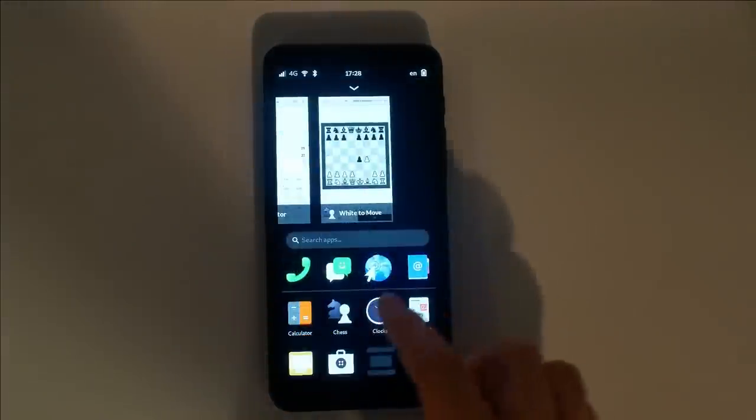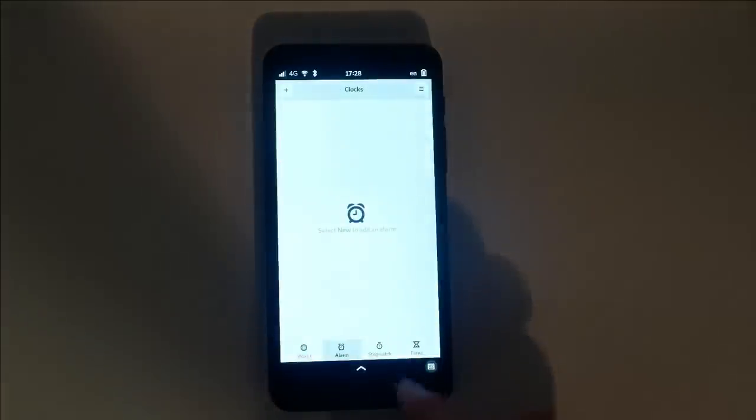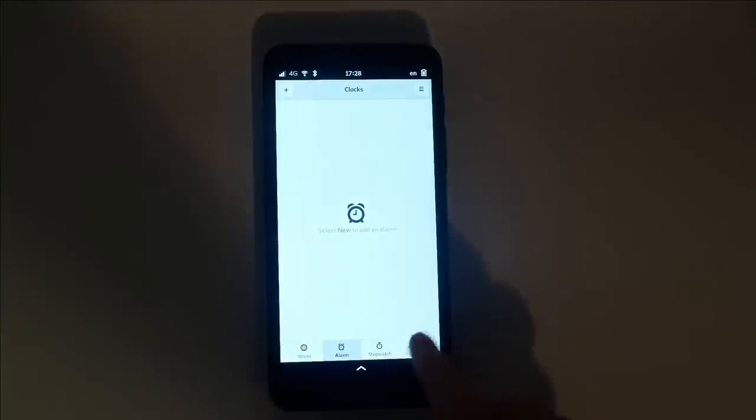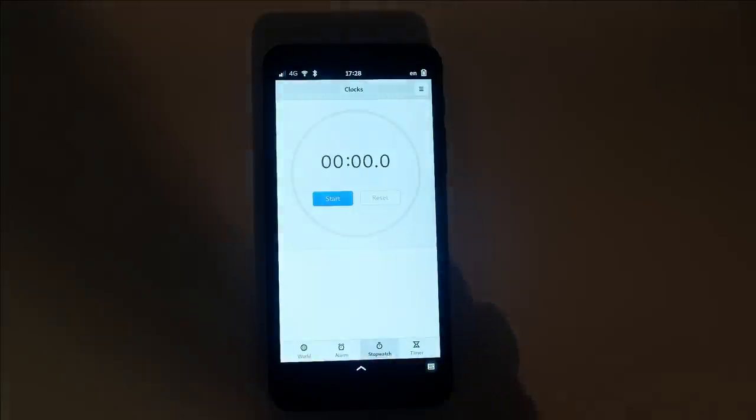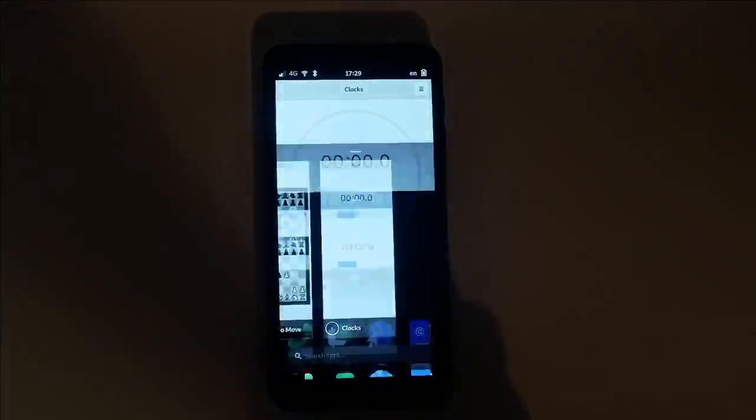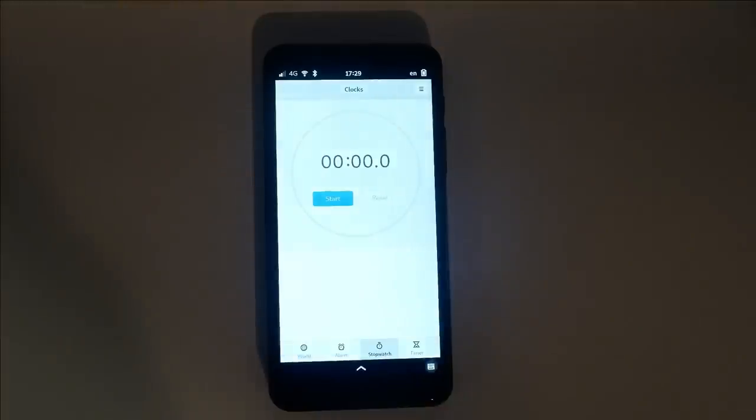Alarms, timers, and stopwatch functions are all available within clocks. Document Viewer is perfect for viewing a variety of files, like PDFs.